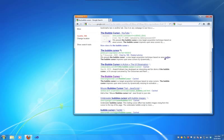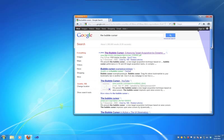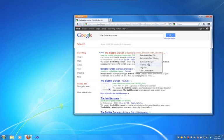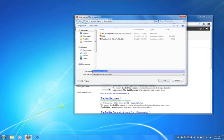In fact, the bubble cursor is representative of a large body of target-aware techniques that remain difficult to deploy in practice. This is because techniques like the bubble cursor require knowledge of the locations and sizes of targets in an interface.